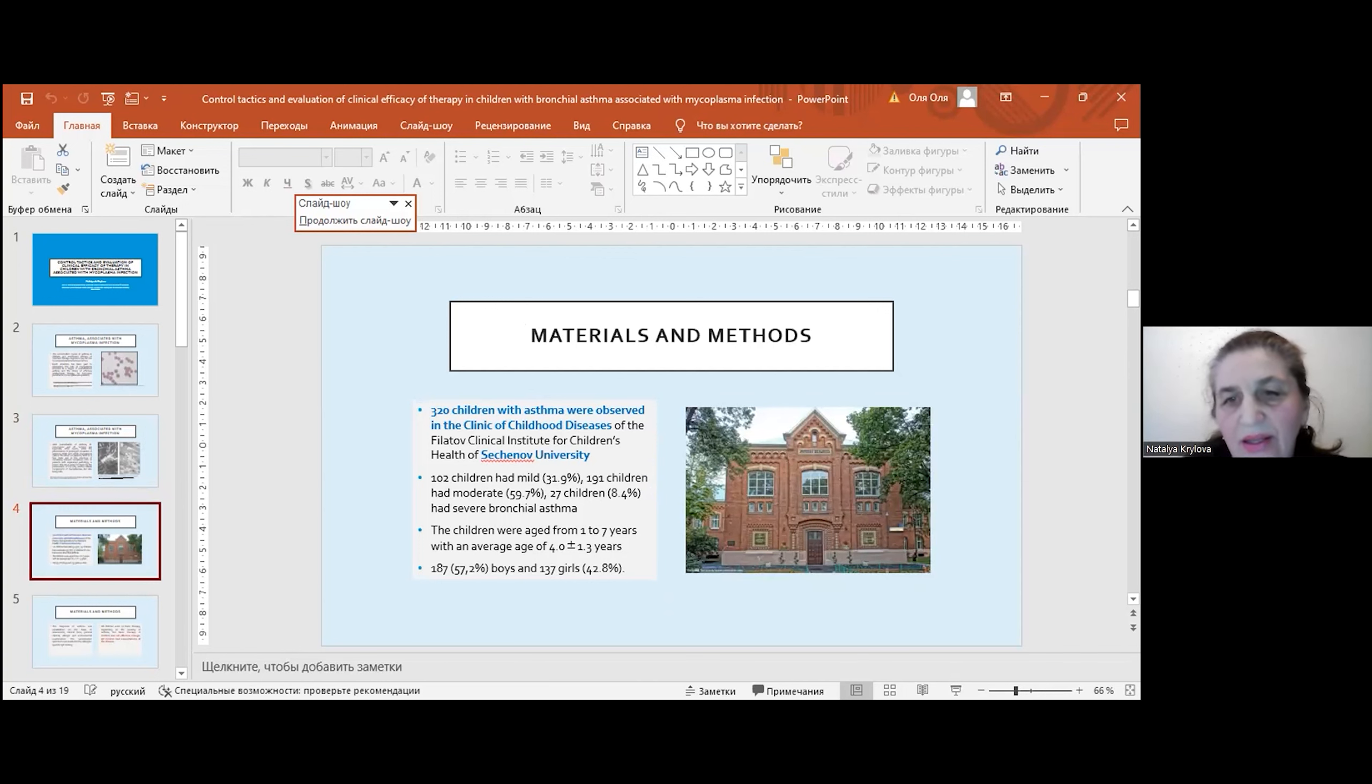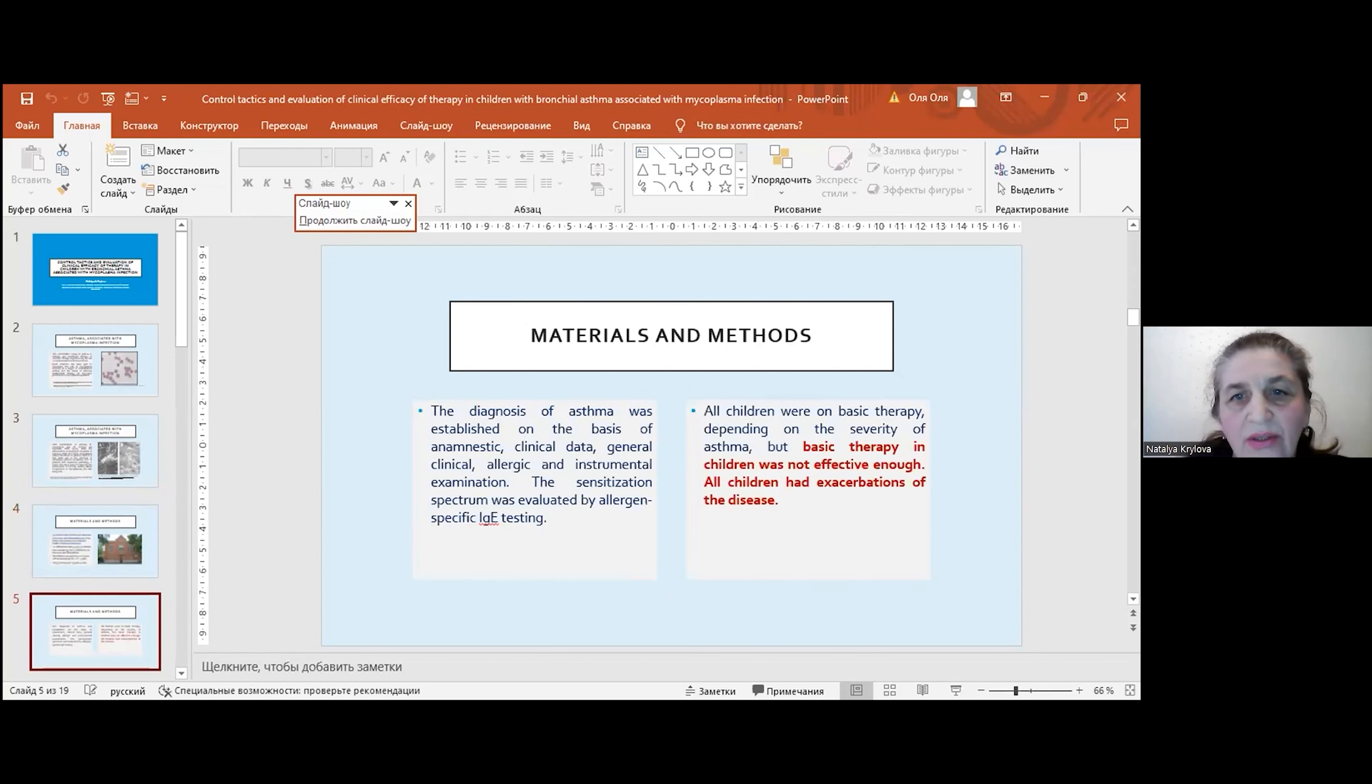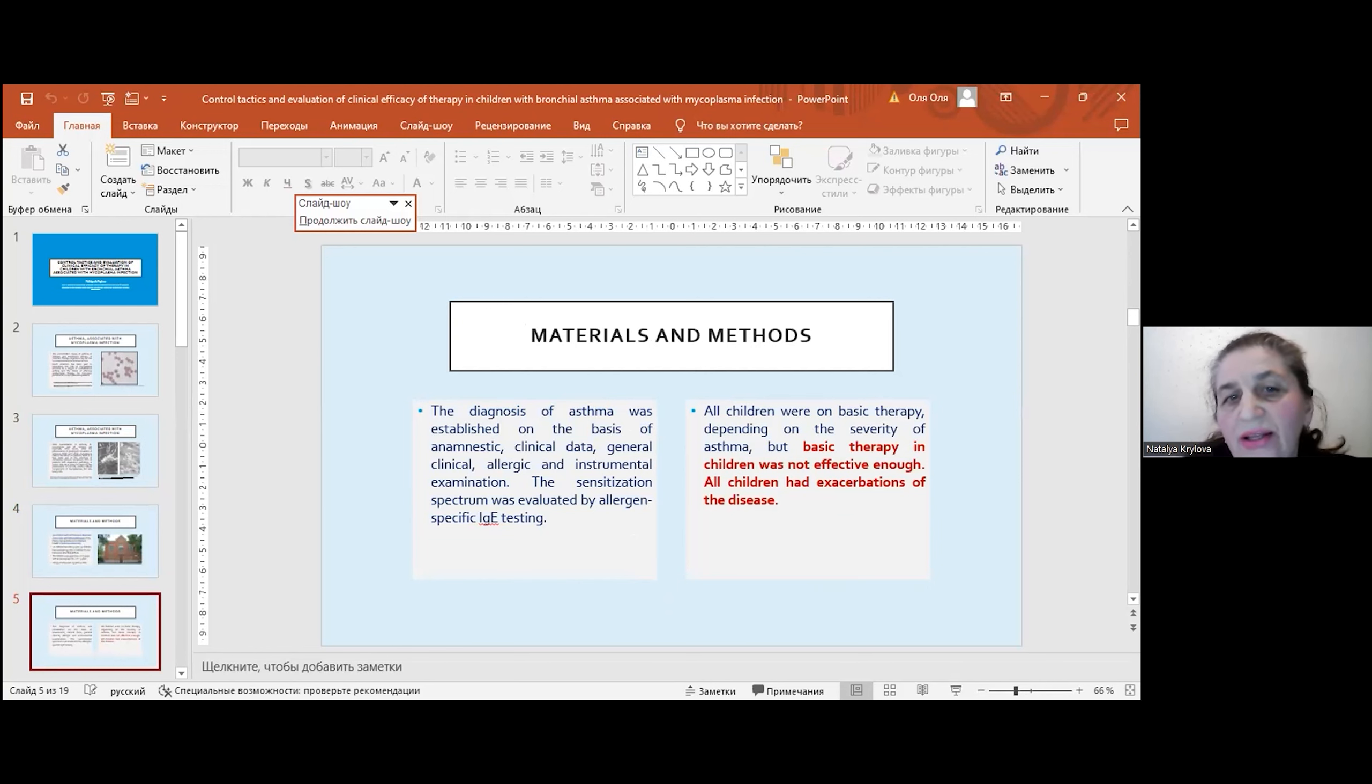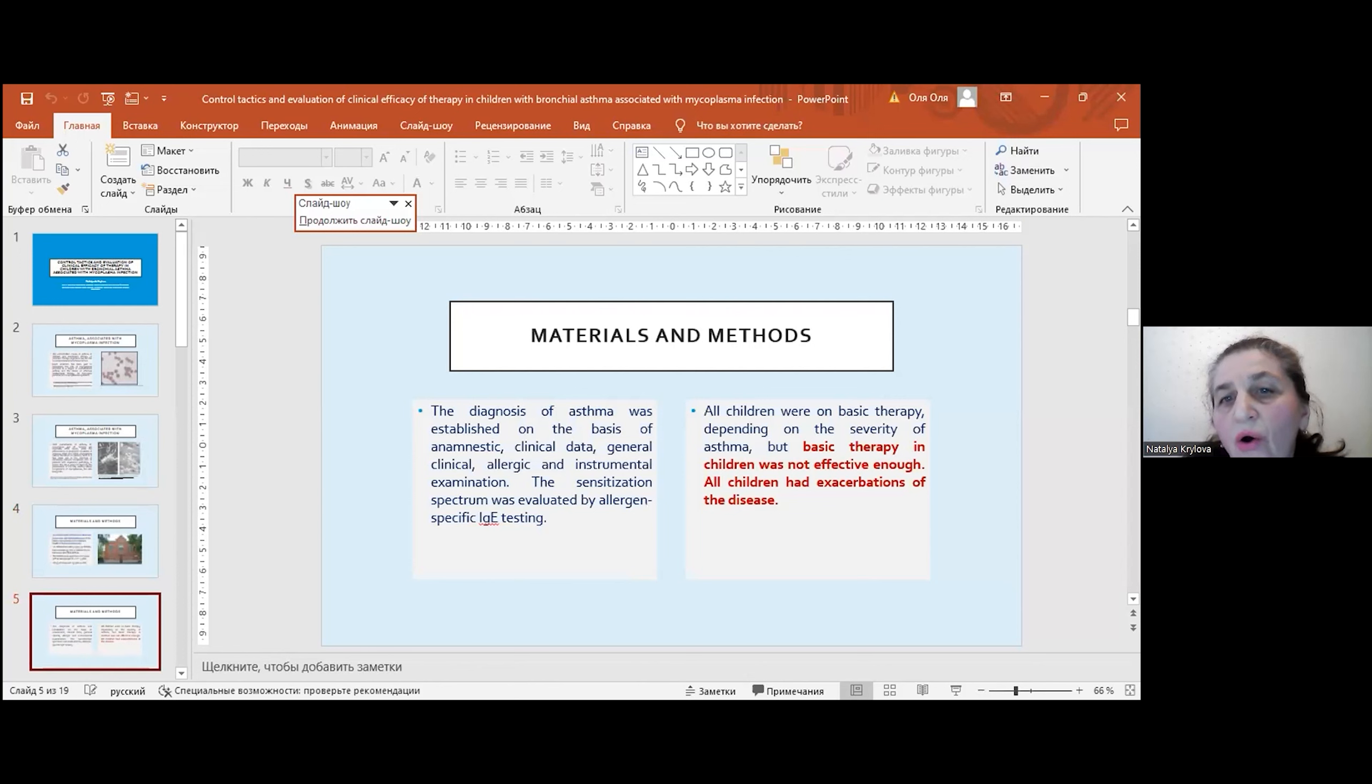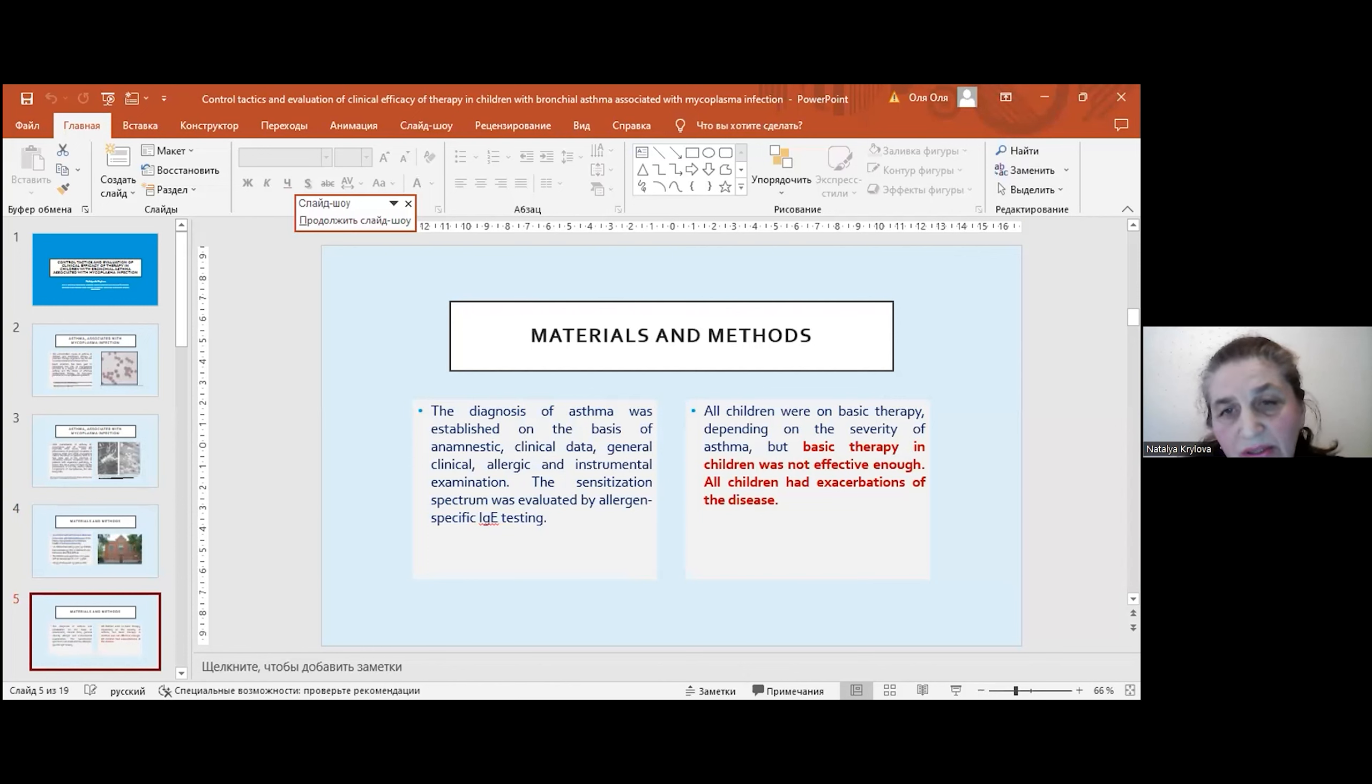This is the building of our clinic. The diagnosis of asthma was established on the basis of anamnesis, clinical data, general clinical, allergic, and instrumental examination. The sensitization inspection was performed by allergen-specific immunoglobulin testing. All children were on basic therapy which was not effective enough, and all children had exacerbations of the disease.